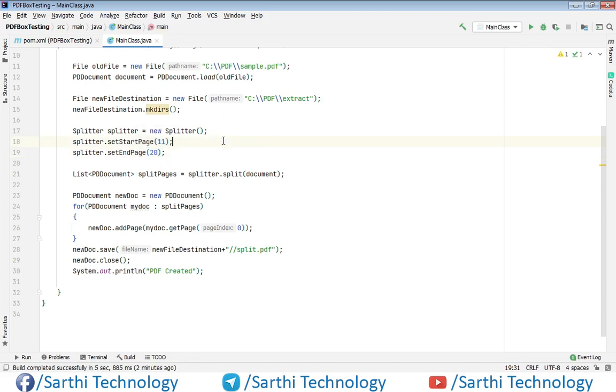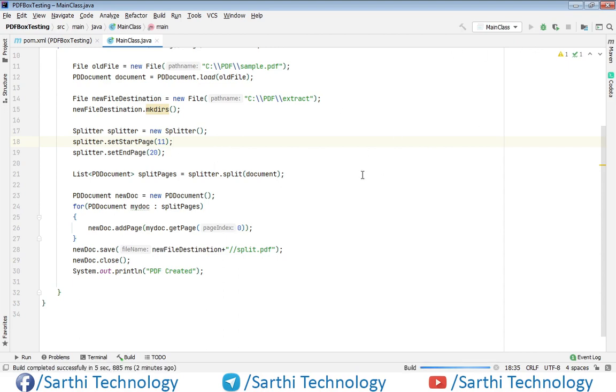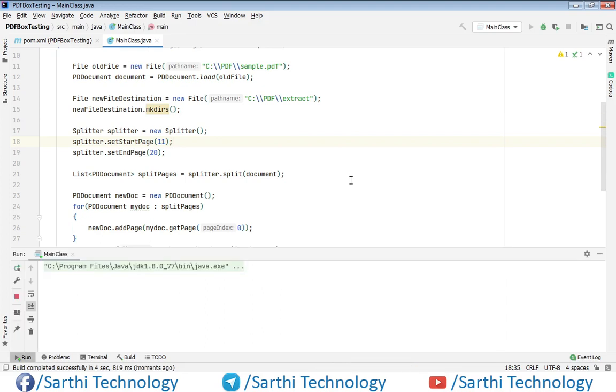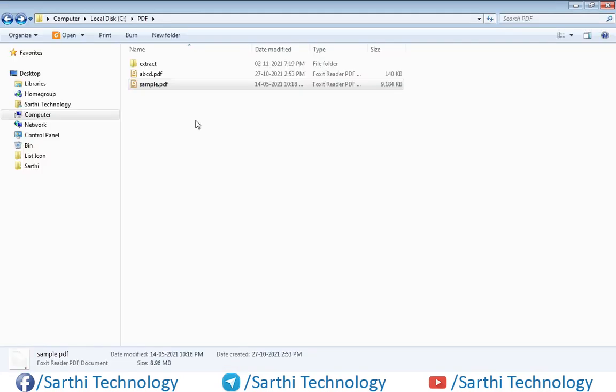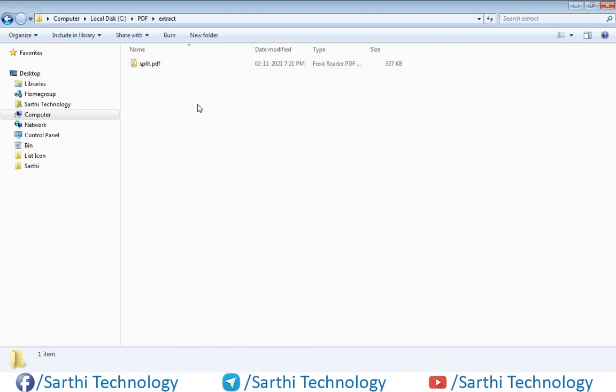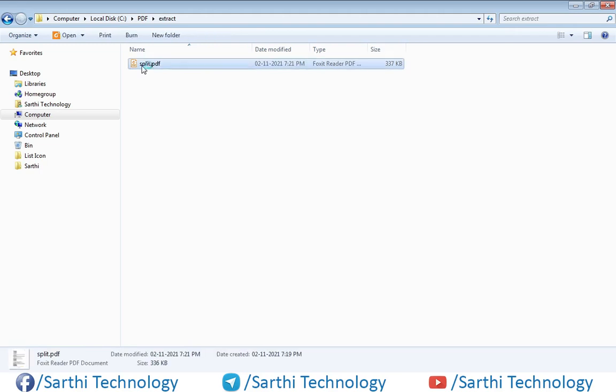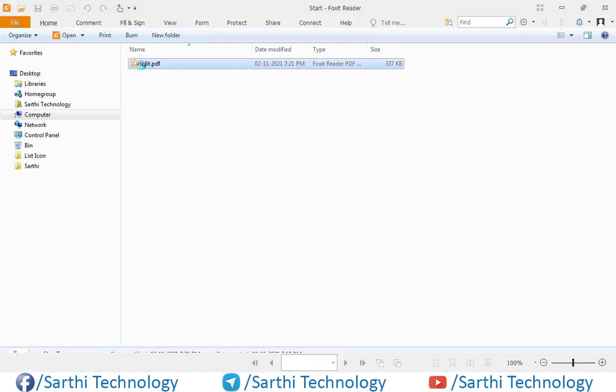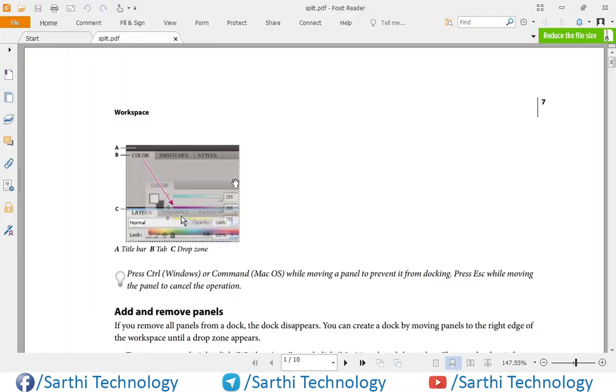PDF created. Here in the extract folder we have split.pdf and we have 10 pages.